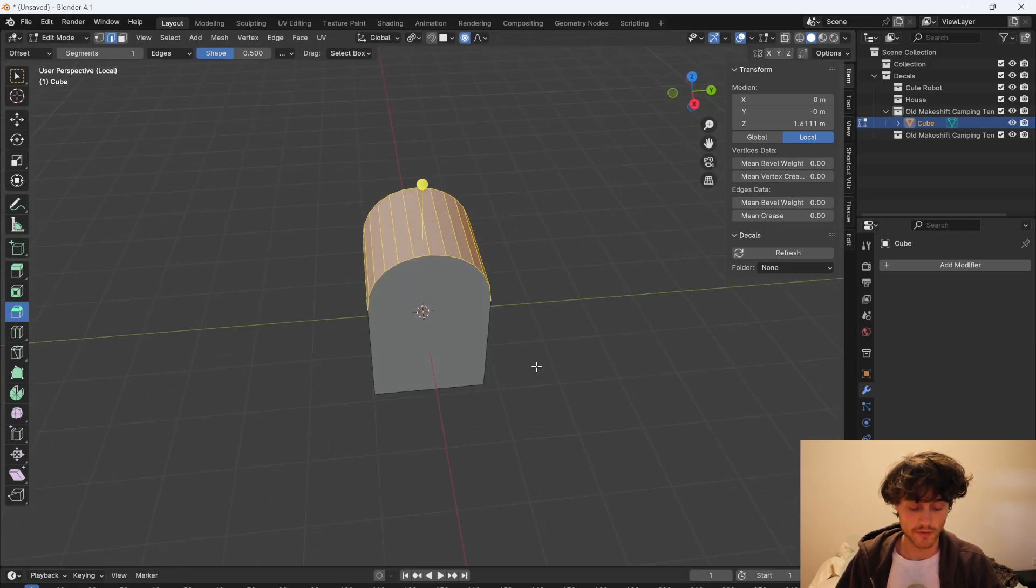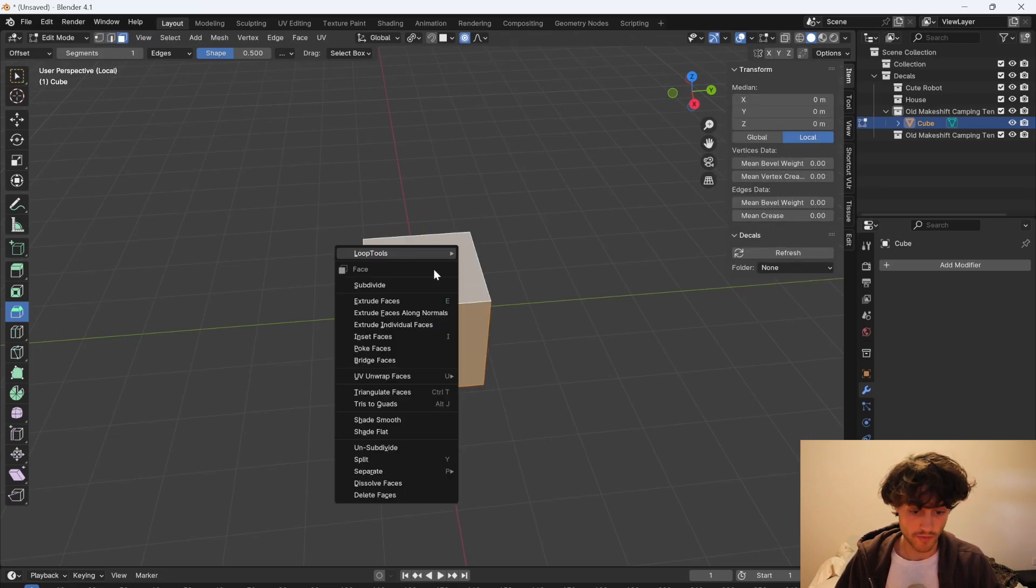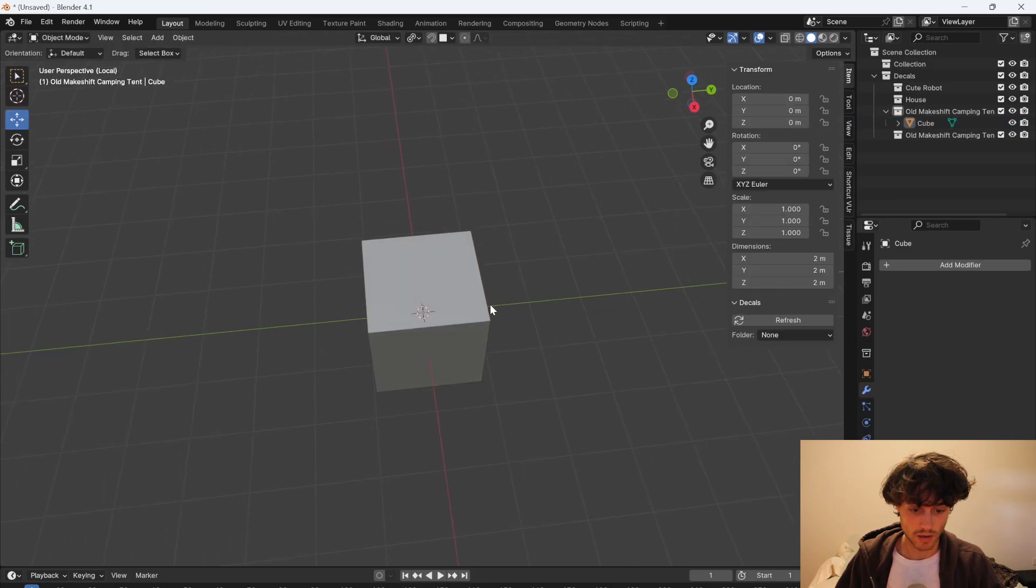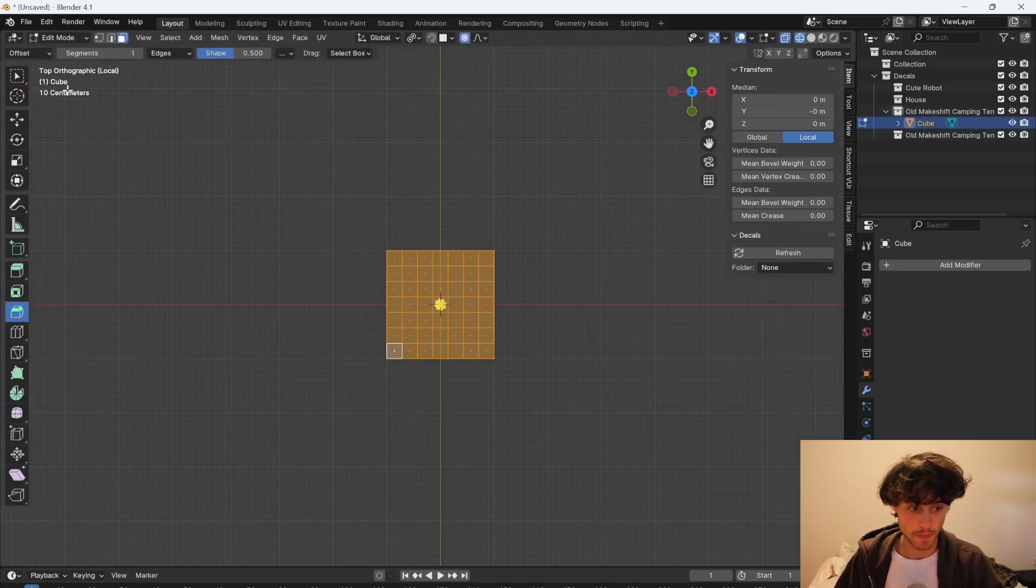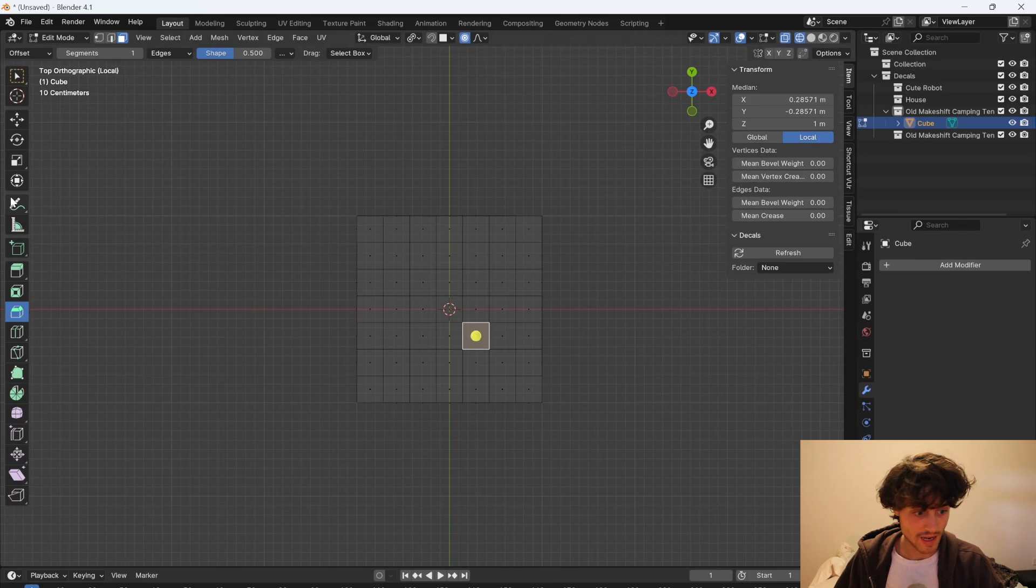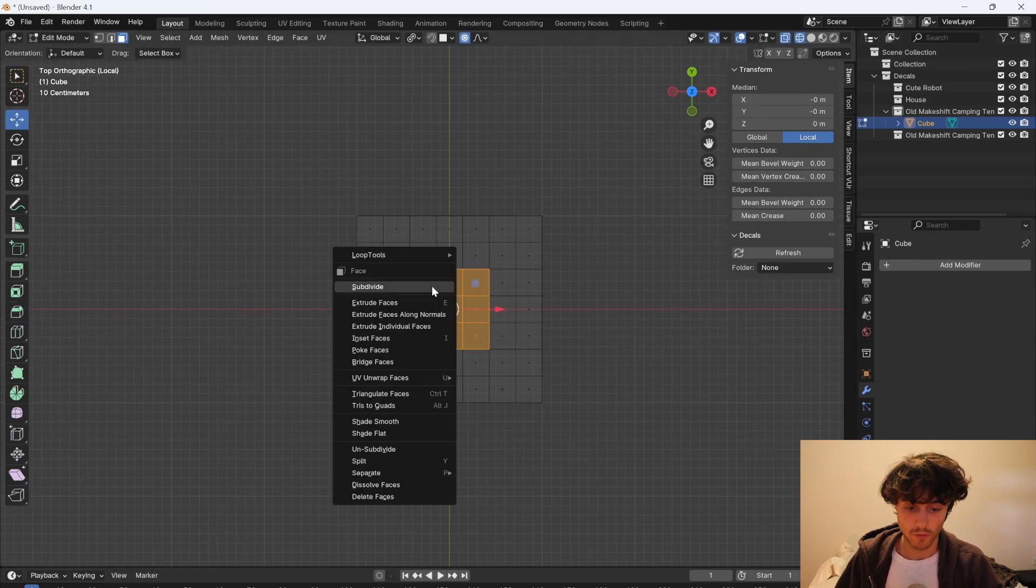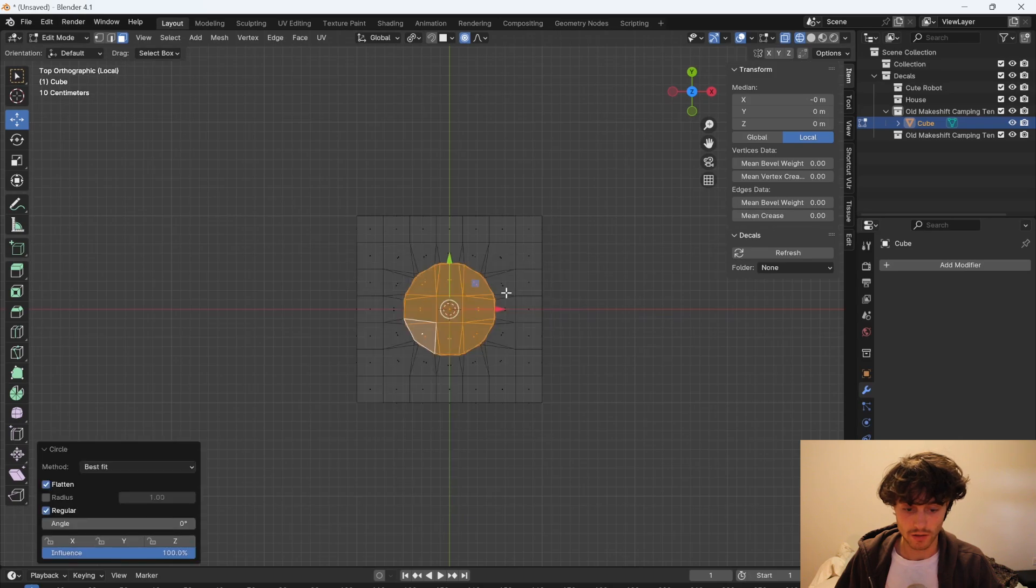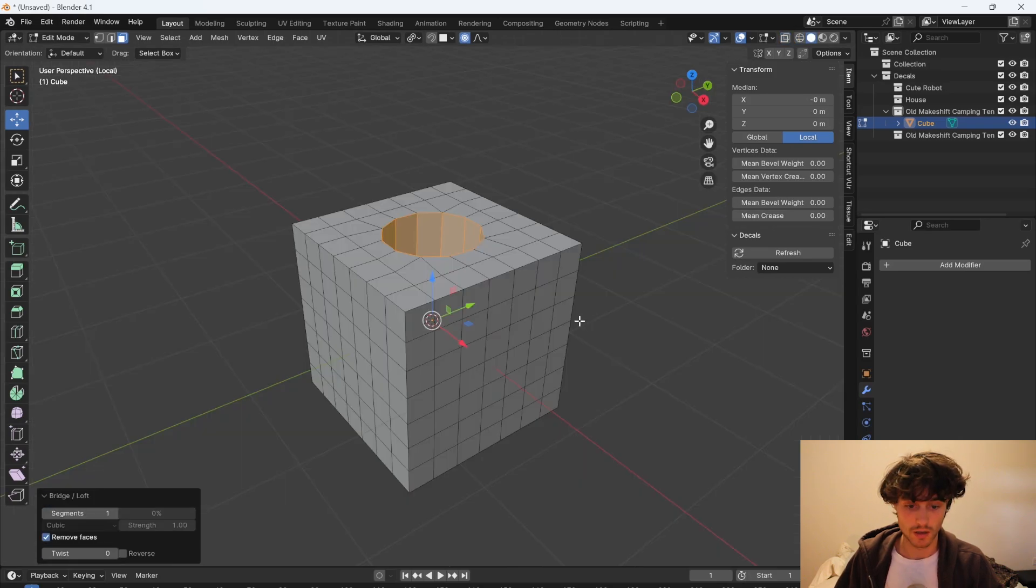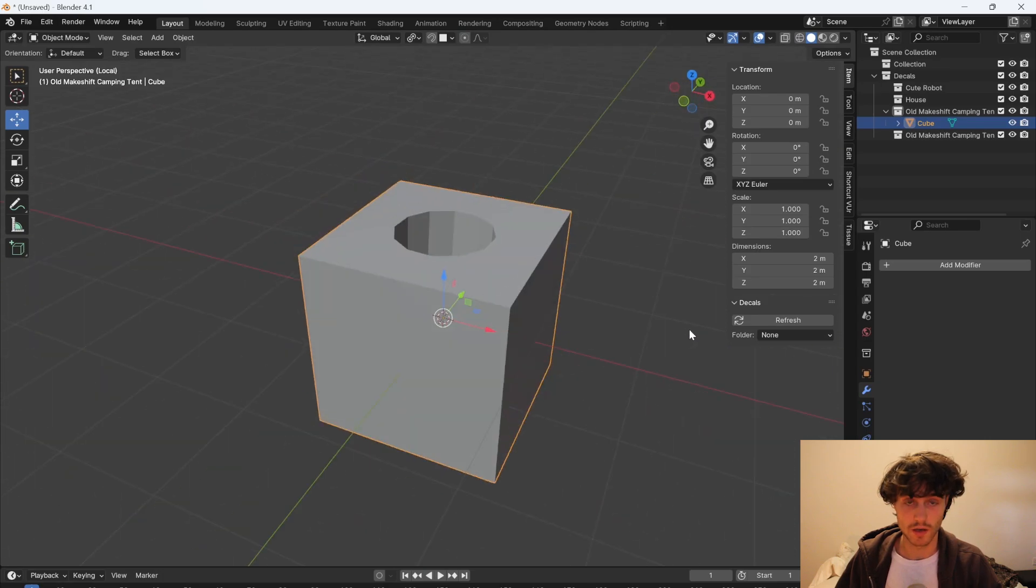This is also very handy for making holes in things. So if I subdivide this, increase the cuts and say we want a hole going through the middle. Well I need to just select the middle. So select those faces. Right click loop tools and choose circle. So I'll change it to a circle and then you do again. Right click loop tools bridge. There you go. A hole in our geometry.